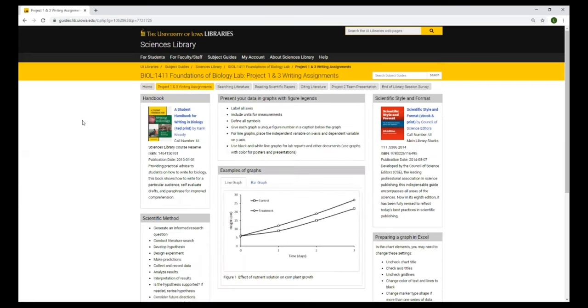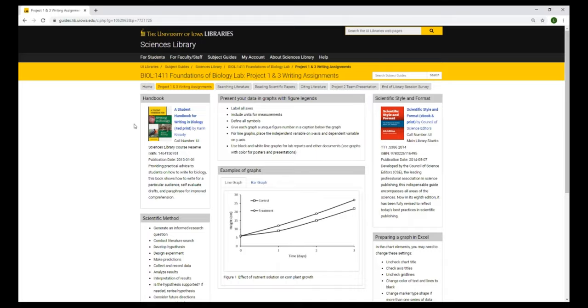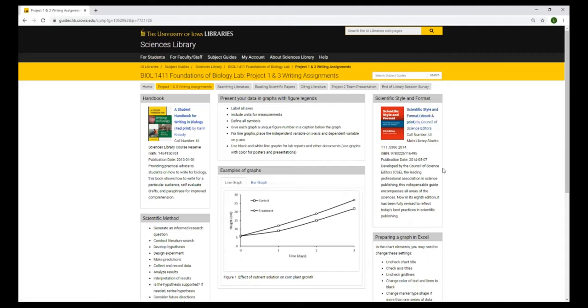This tab gives you some helpful information for your project one and three writing assignments. We do have at the sciences library copies of a student handbook for writing in biology on reserve that you can check out. We have scientific style and format as an ebook so here is a link. You can read the full text of that online.